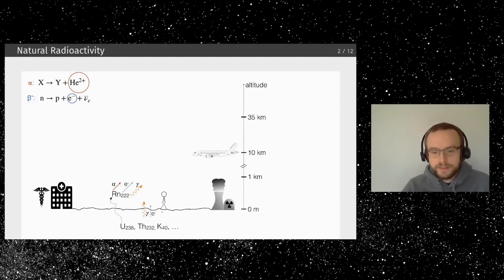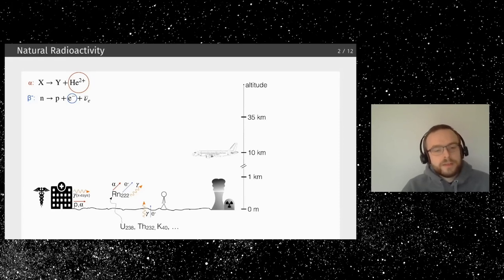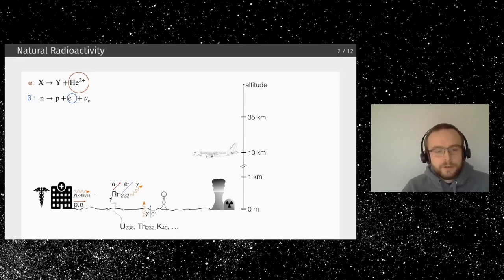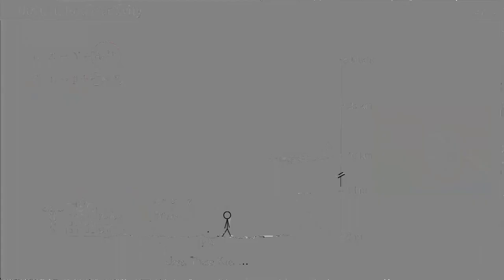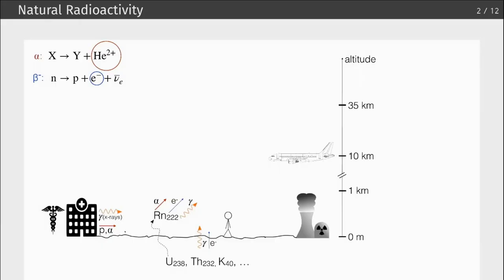In a beta decay, one neutron is transformed into a proton and an electron, plus an electron anti-neutrino, but those are super hard to measure. Mostly we will be measuring electrons from beta decays. If you go to a hospital, you might find x-rays, gamma rays, or alpha particles used in treatments, or even proton beams for medical applications. Near a nuclear power plant, you would probably measure nothing unless there's a problem — in which case, most likely gamma radiation.